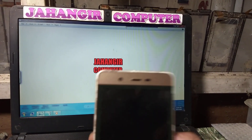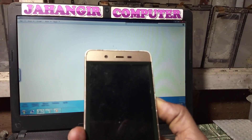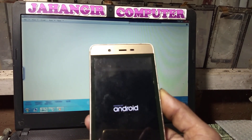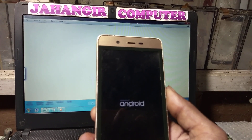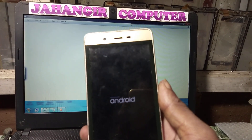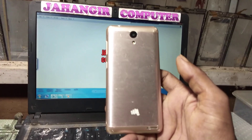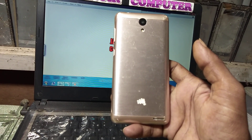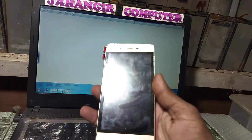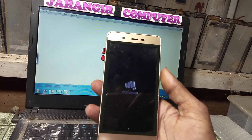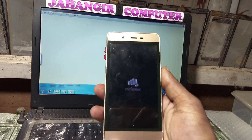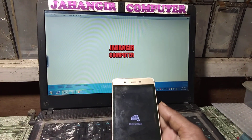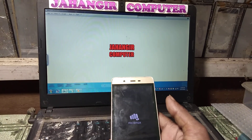Hey, what's up guys, welcome back to my channel. In this video I'm going to show you how we can bypass Micromax Q4101. As you can see, this is a Micromax mobile and the model number is Q4101. This mobile is asking to verify the Google account which was previously signed on this device, so let's do it.